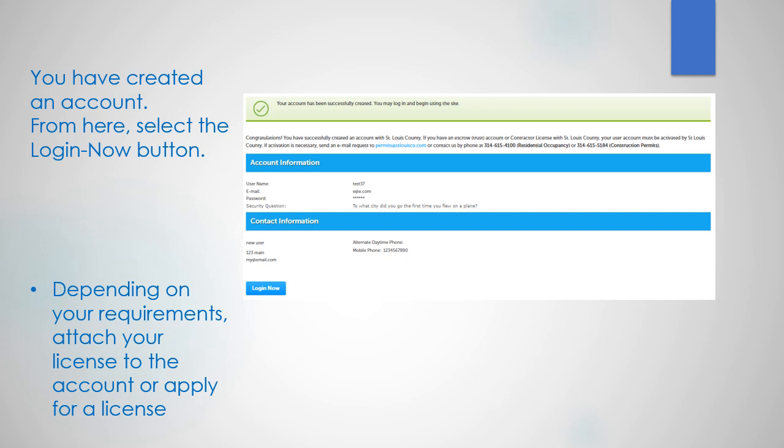You have created an account. From here, select the login now button. Depending on your requirements, attach your license to the account or apply for a license.